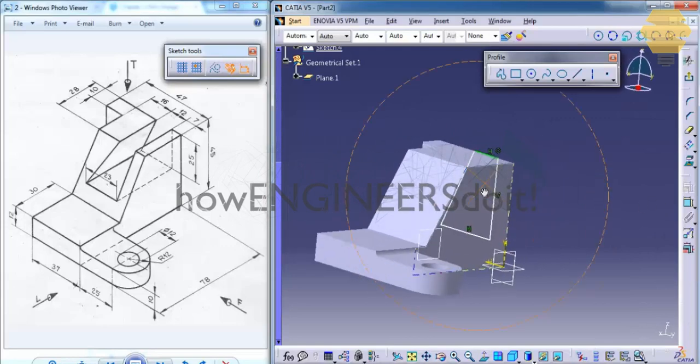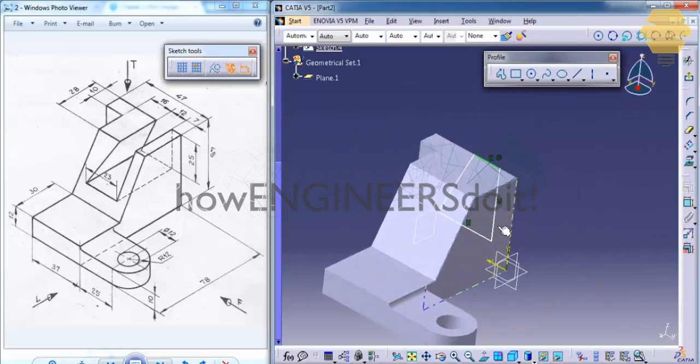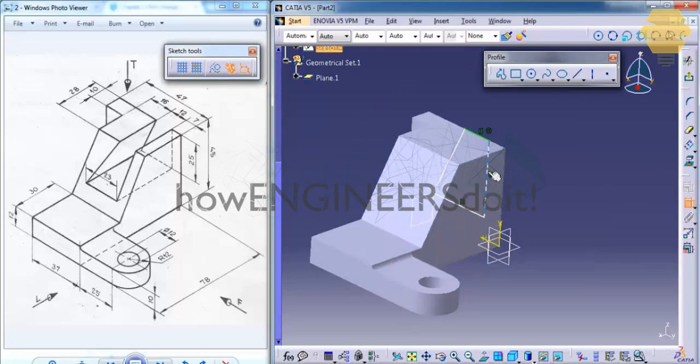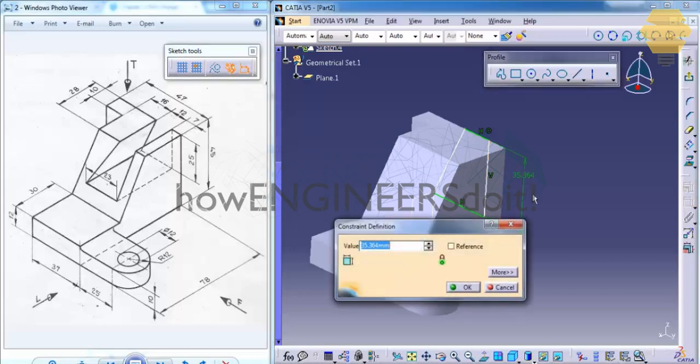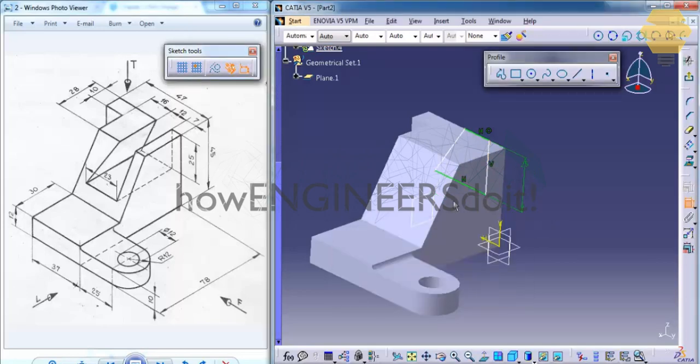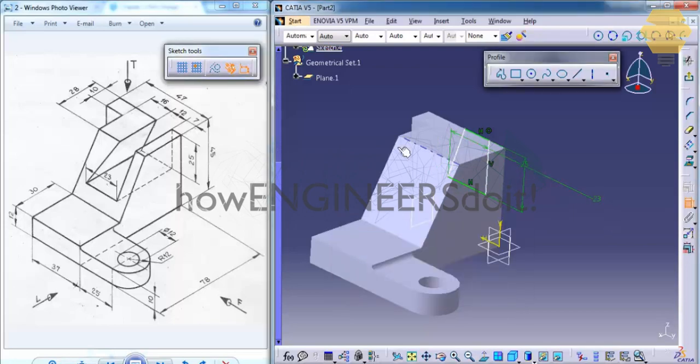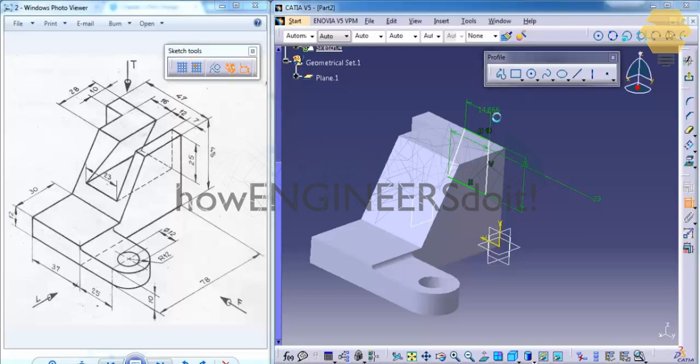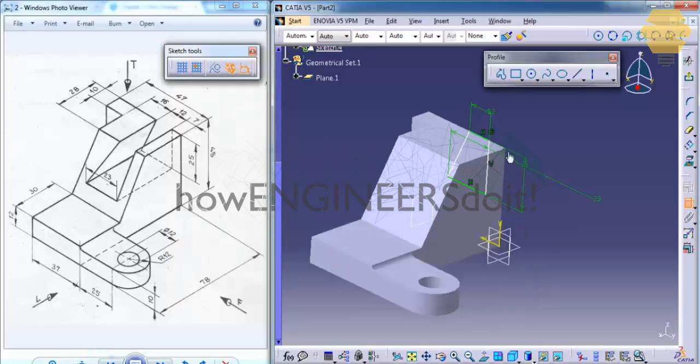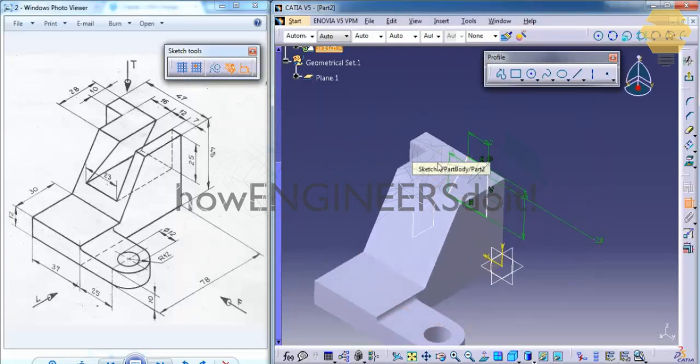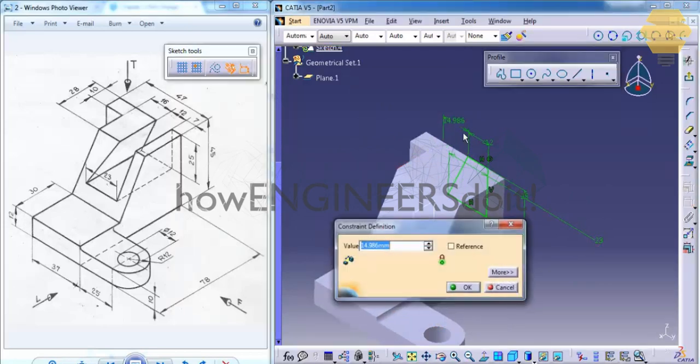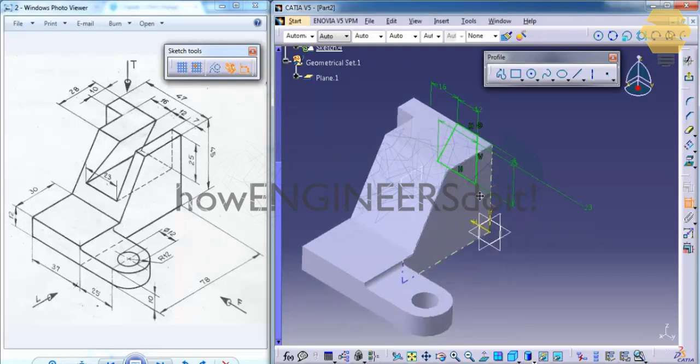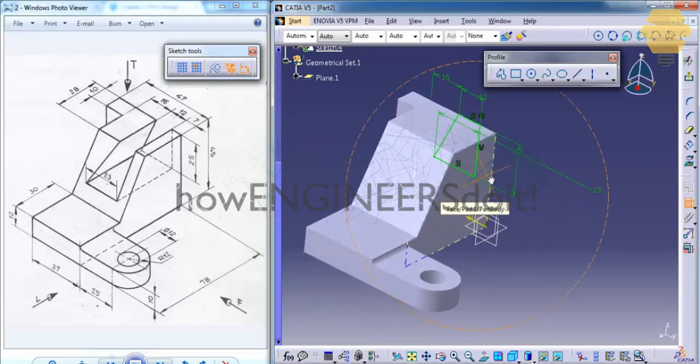While I'm in the sketch, I will rotate the drawing. And then use the constraint command to constrain these lines: 25 mm, the base is 23 mm. This particular dimension here is 12 mm. And the distance from this point to this edge is 16 mm, as you can see here.